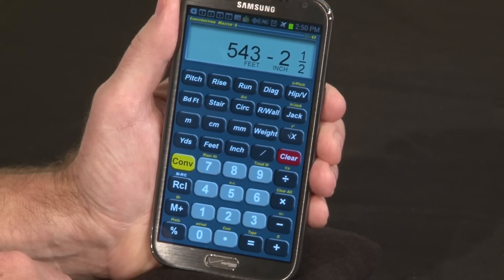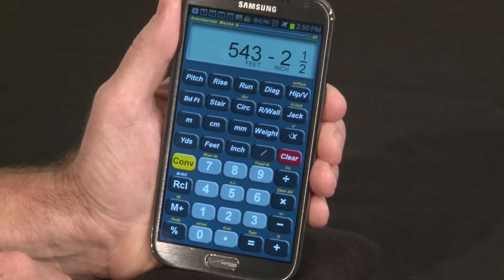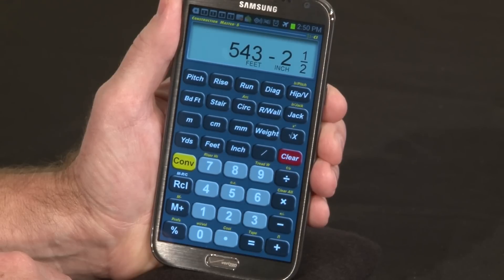Congratulations on the purchase of your new Construction Master 5 app. The following two-minute video will give you important answers to common questions about using your new app.